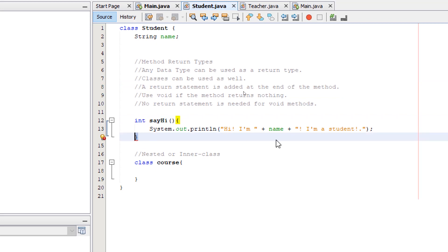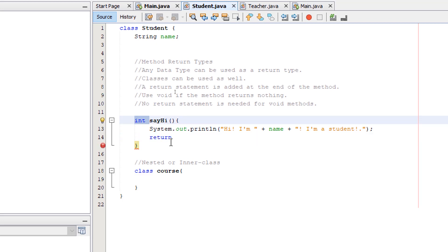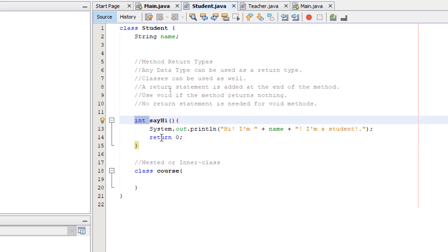Before the closing brace I'm going to add our return statement — keyword return and then a value that should be an integer. You can say zero and then semicolon. This can be any integer value. If we put a float value then we're going to get an error. If we put a string value we get an error. It should be an integer because that's what we indicated at the beginning of our method.